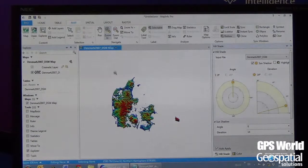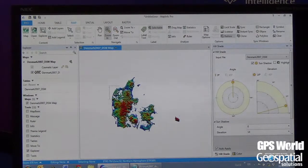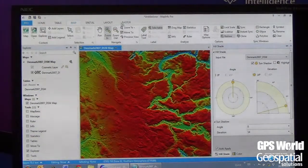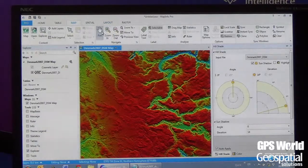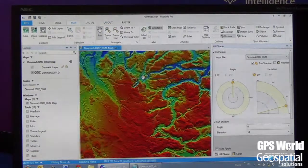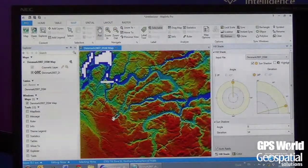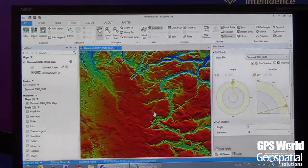Even though it's a very large file, you can see it opens up very quickly. If I need to zoom in, that is also very, very fast. Panning and zooming takes no time at all.